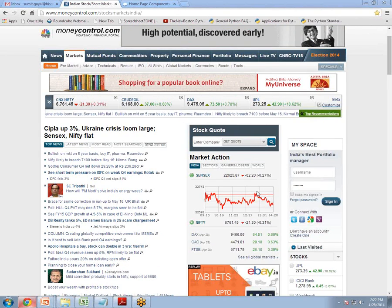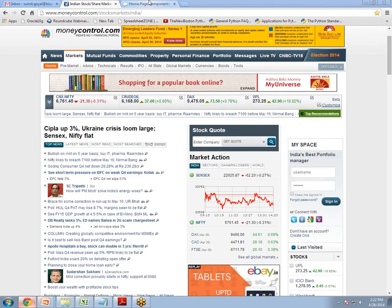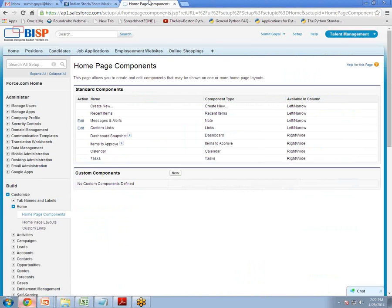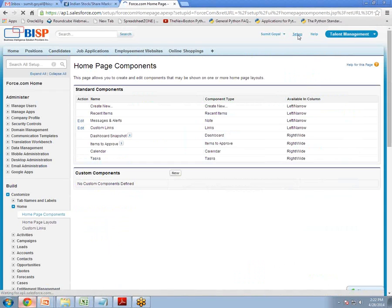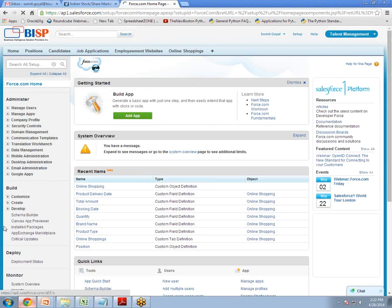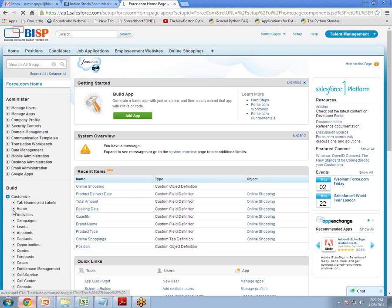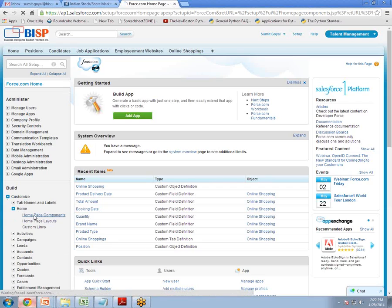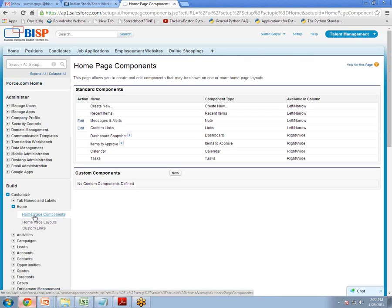So how to do this. So first of all you have to login on Salesforce. Under login click on setup. Then click on customize, Home, Home page component.